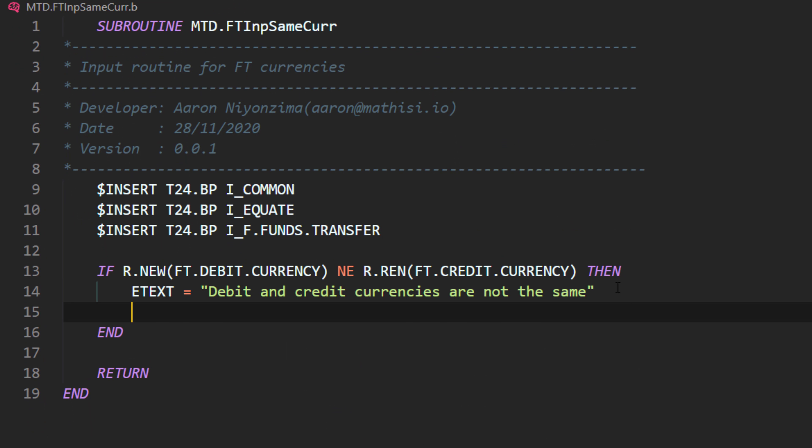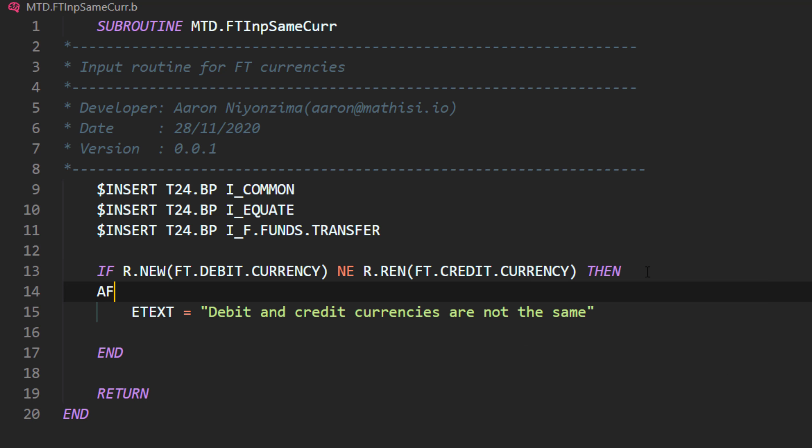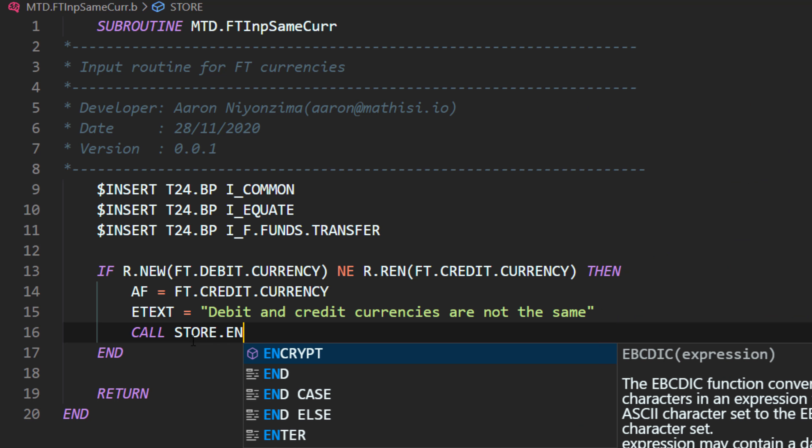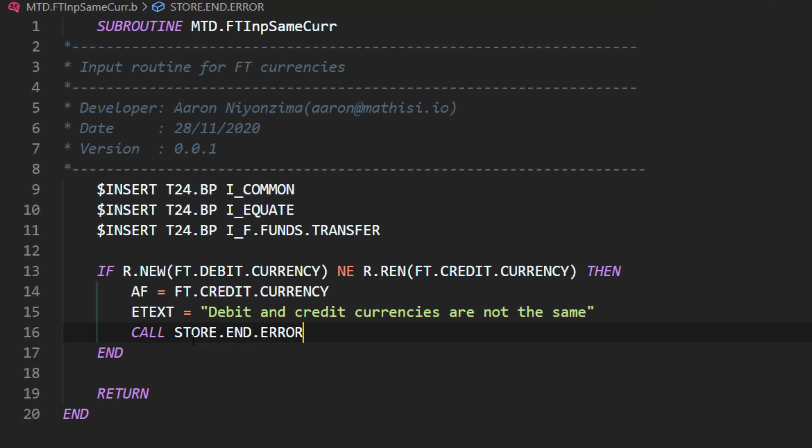Now, for input routines, we need to position to a certain field when doing this validation. So to do that, we use AF, which defines the position of a field. So we can position ourselves either on debit currency field or credit currency field. It doesn't matter. Or even on a different field like account, like debit account. Let's position ourselves to the last field. Credit currency is the last field. Let's position ourselves to this field. And for input subroutine, we need to call a subroutine called STORE.END.ERROR. So our subroutine is ready.